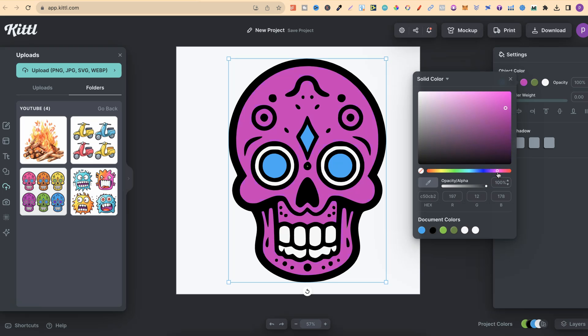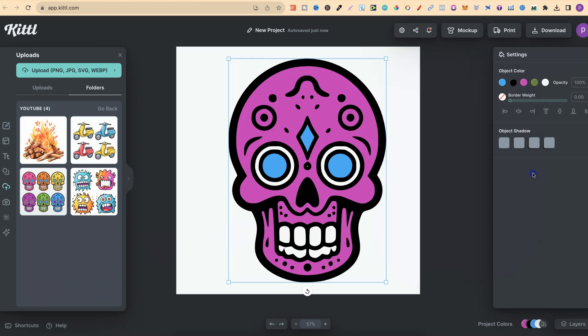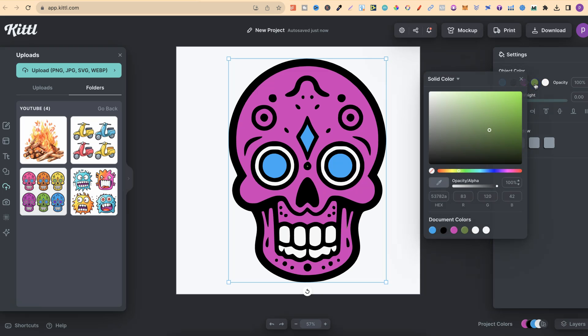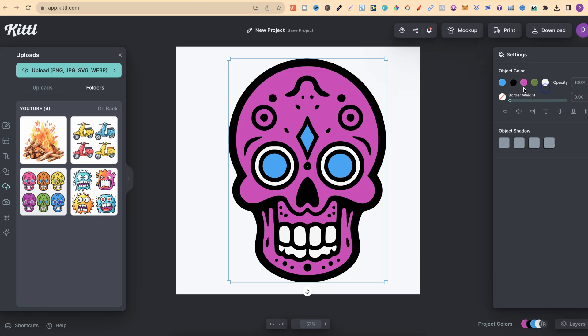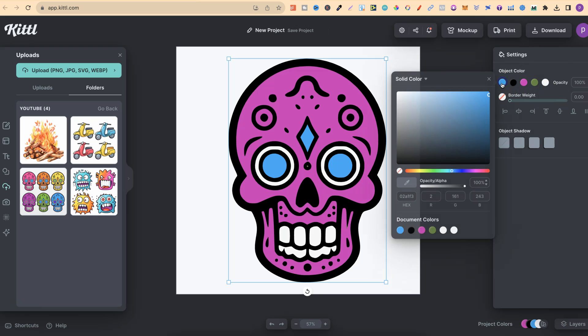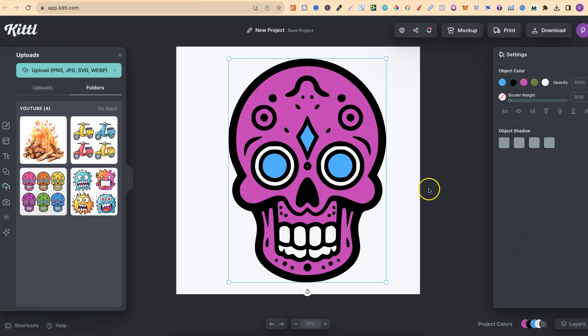We can change the color of all of these as well. Again, this is why it works better with flat colors. But as we can see, we can completely customize all of the colors within our images. Let's go on to this blue. Let's make that a little bit lighter as well. Let's click Enter, and now that's done.